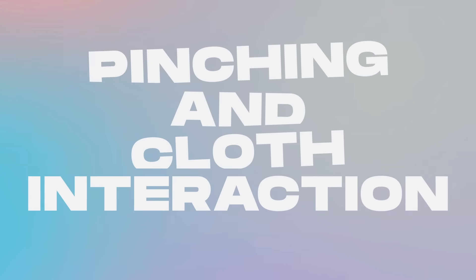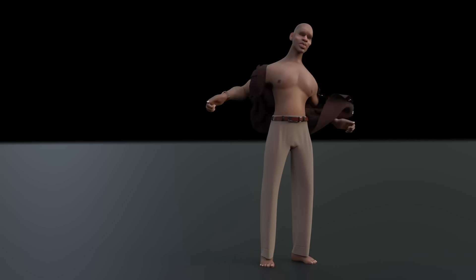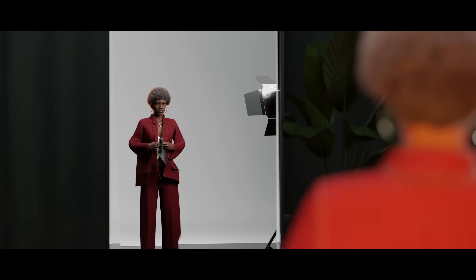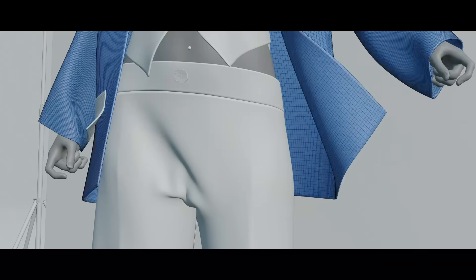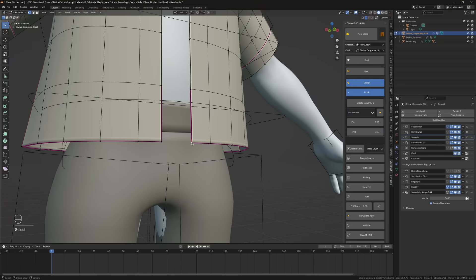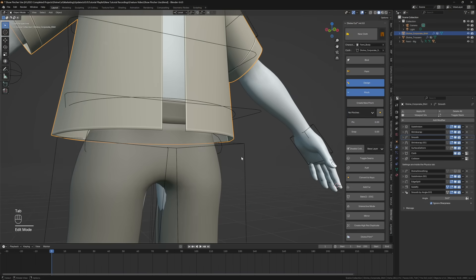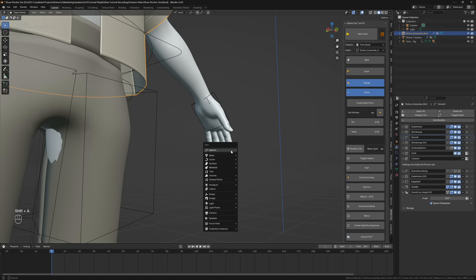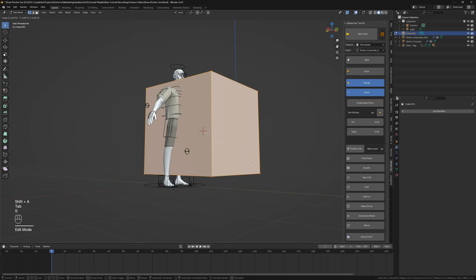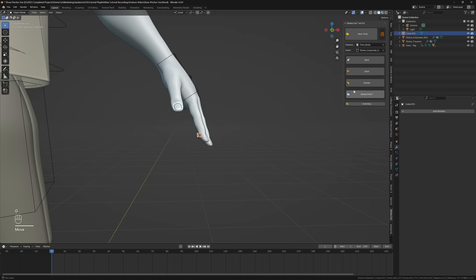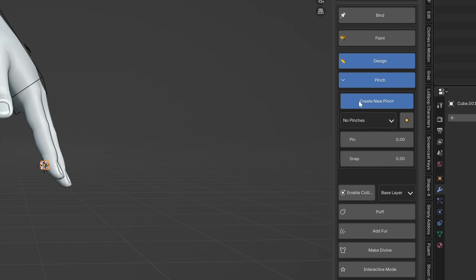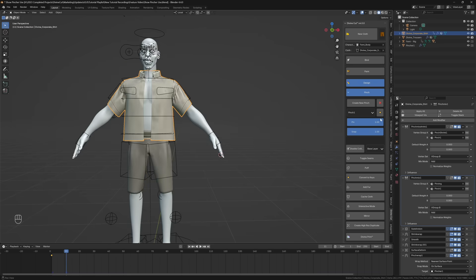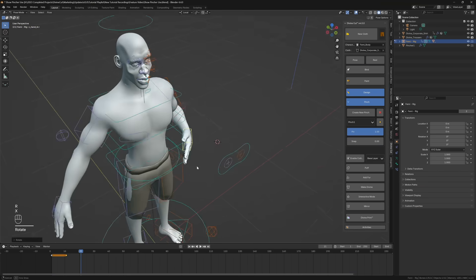With DivineCut you can now animate interactions with cloth using pinchers. This could either be a character interacting with a cloth, or you could animate points of a cloth freely. Simply select the vertex or vertices you want to control on the assigned DivineCut. Add and scale a primitive object such as a cube to the part of the body you want the point to snap to, then press Create New Pin. With these sliders you can control the pinning and snapping of that point of the cloth to the pin.